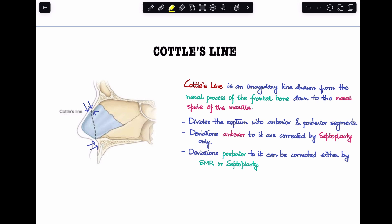If the deviation of the septum was anterior to this line, it could only be corrected by septoplasty alone.